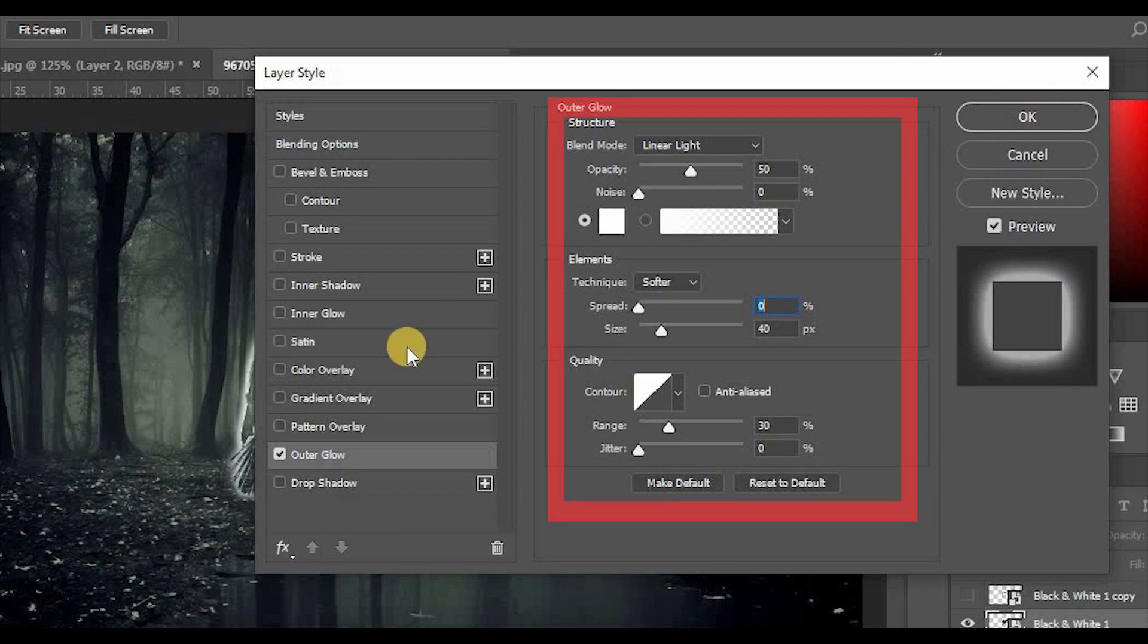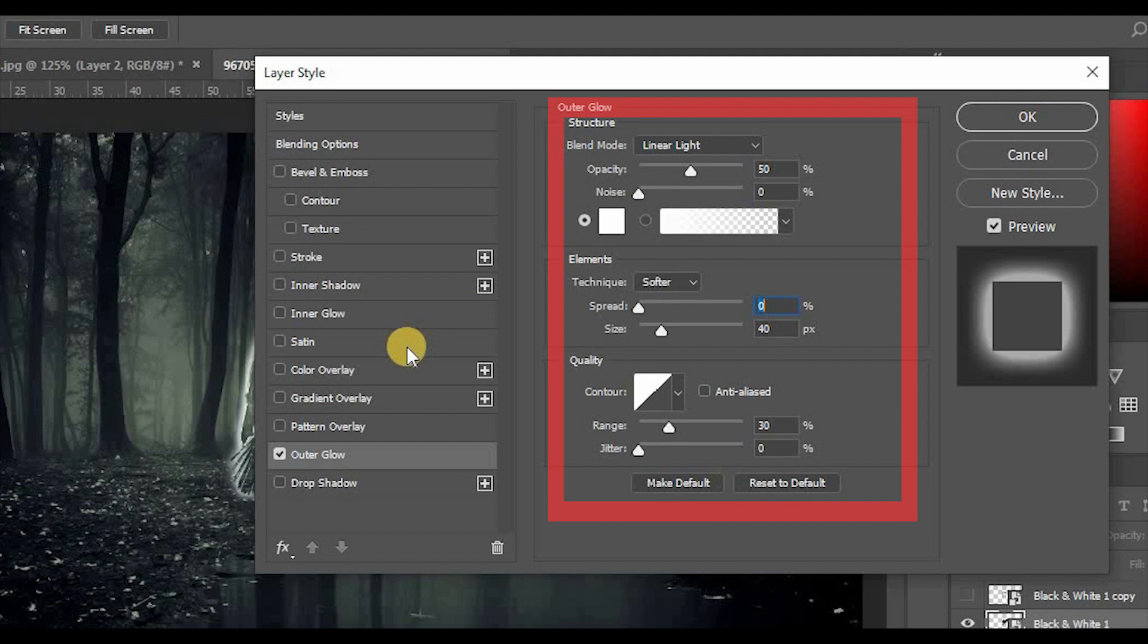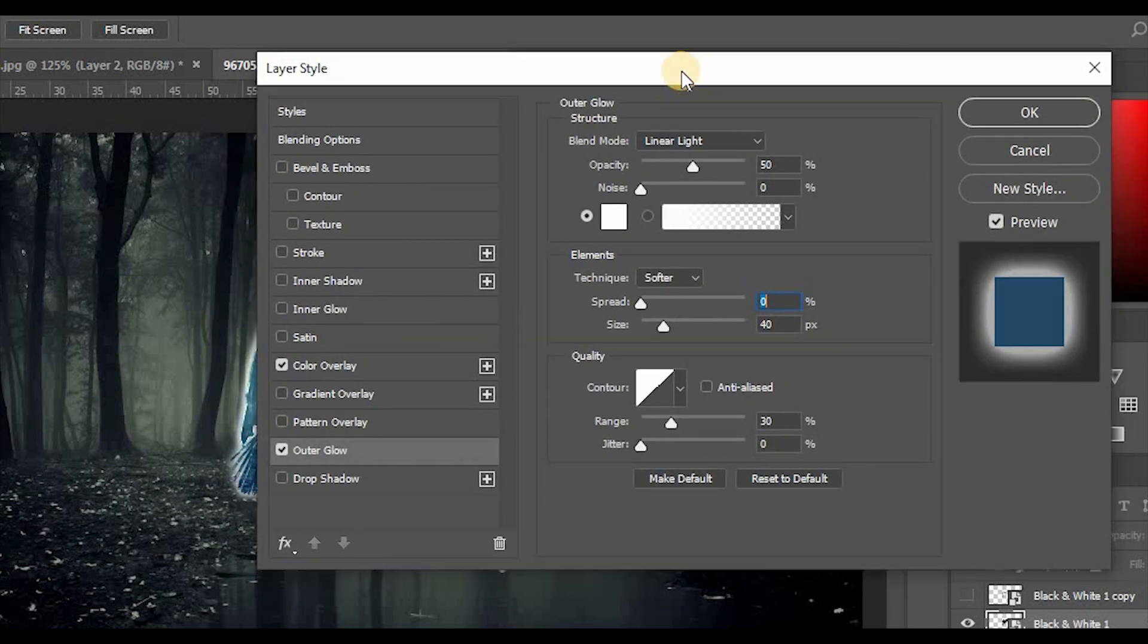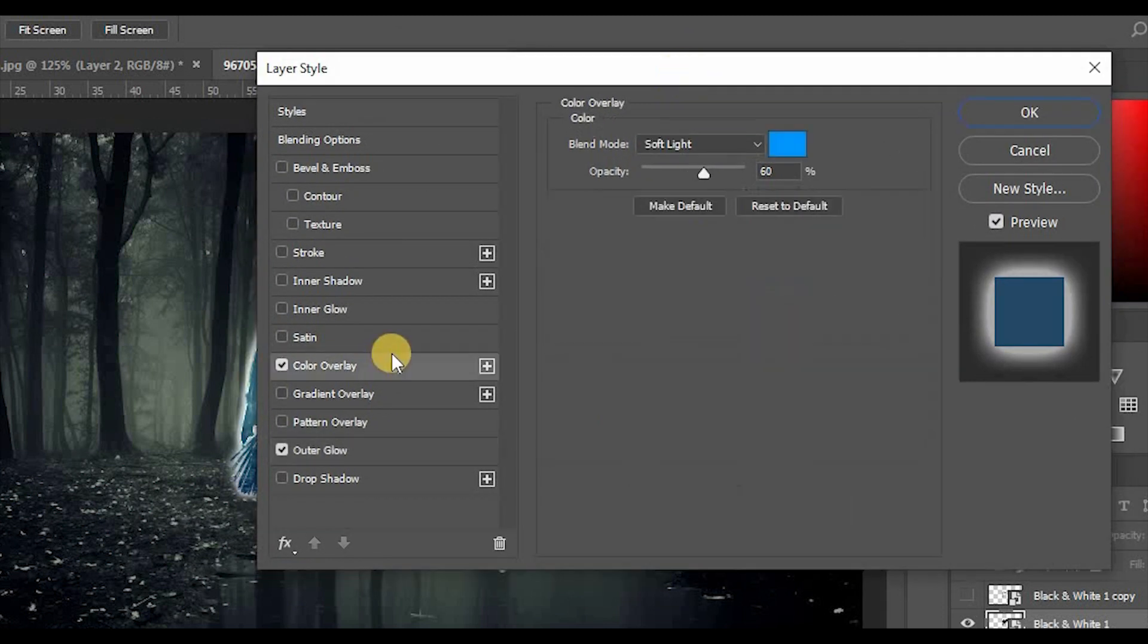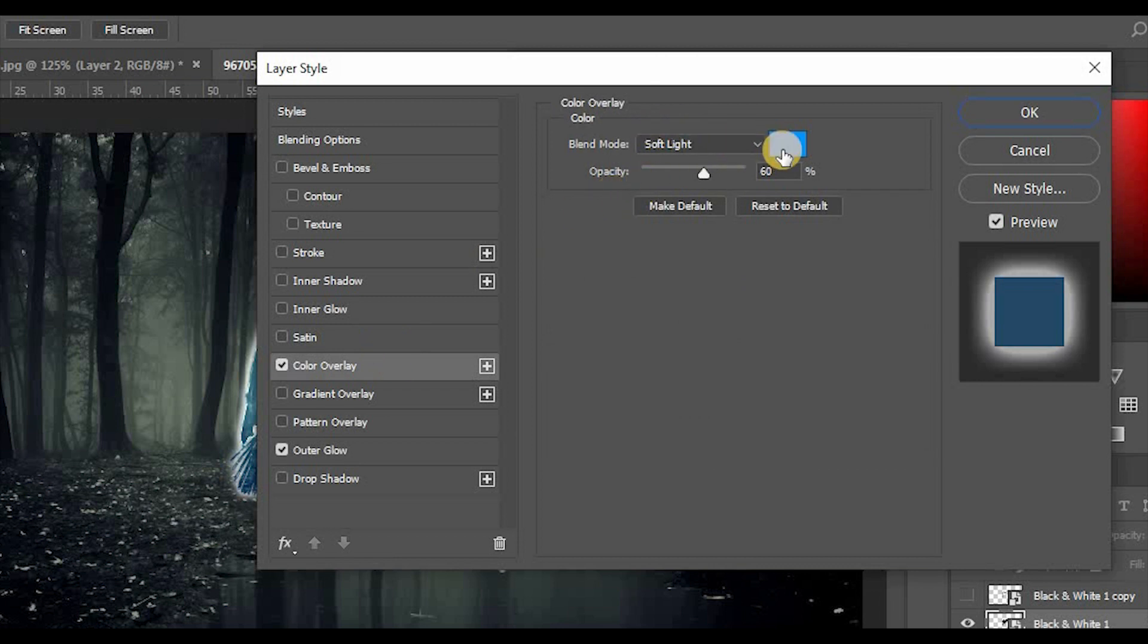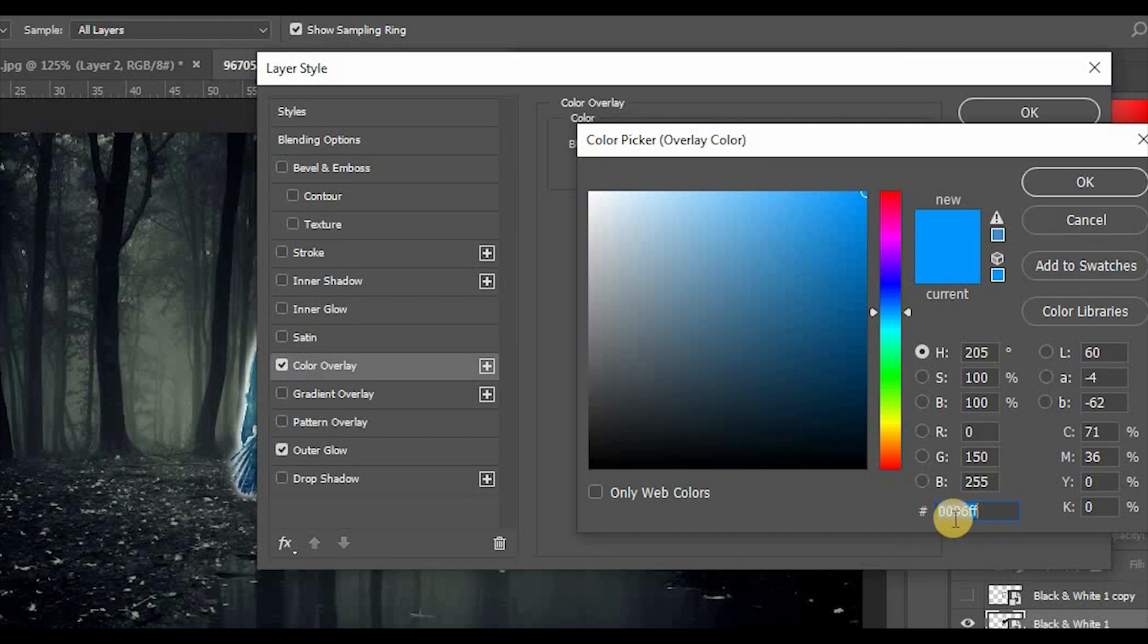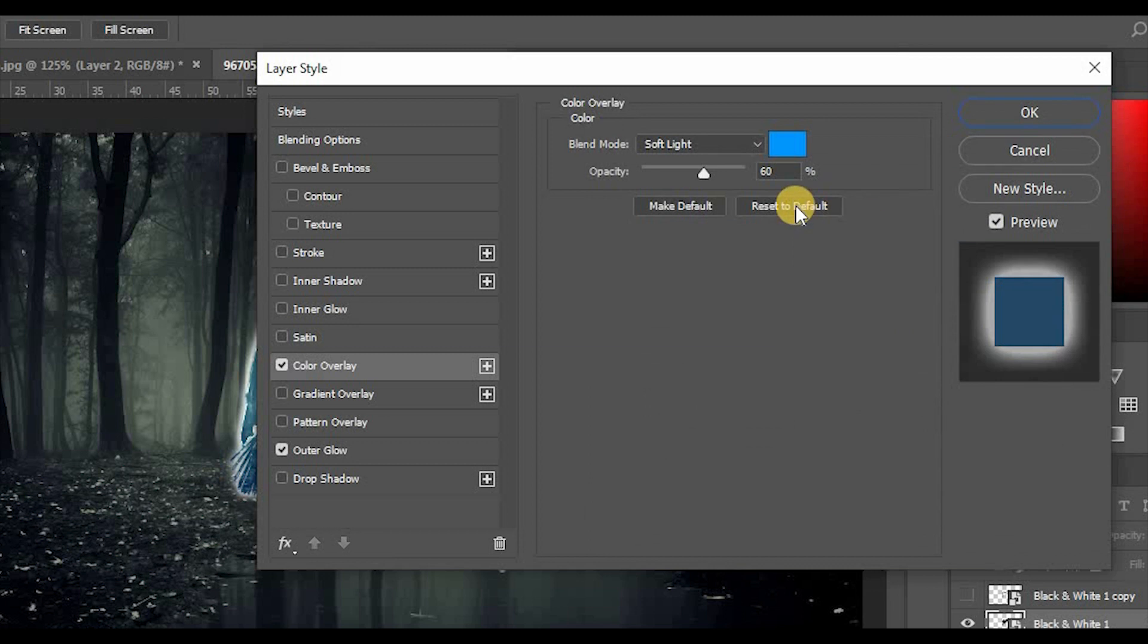Now set opacity 50%, noise 0, color white, technique softer, spread 0, size 40, range 30. Add Color Overlay, blend mode Soft Light, color 0096FF. Set opacity 60%.